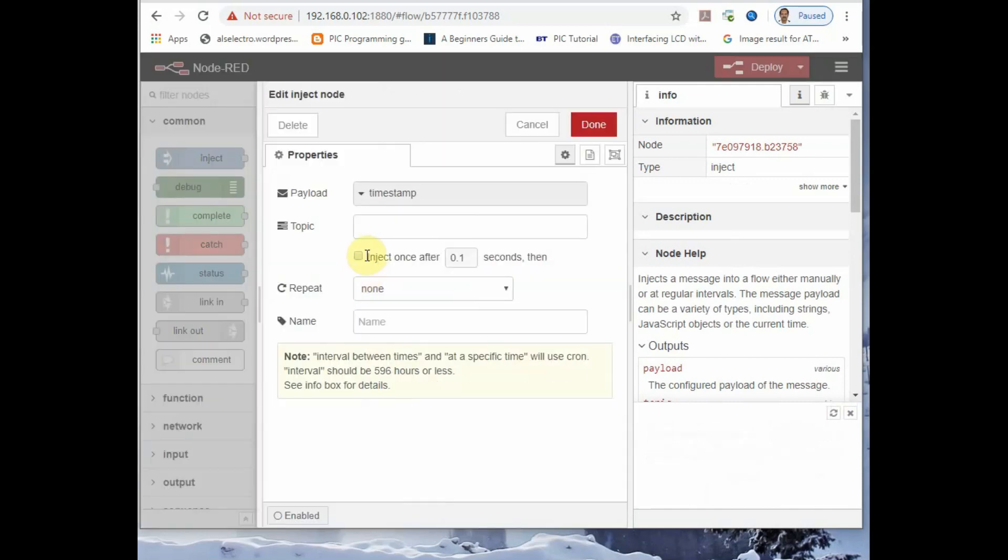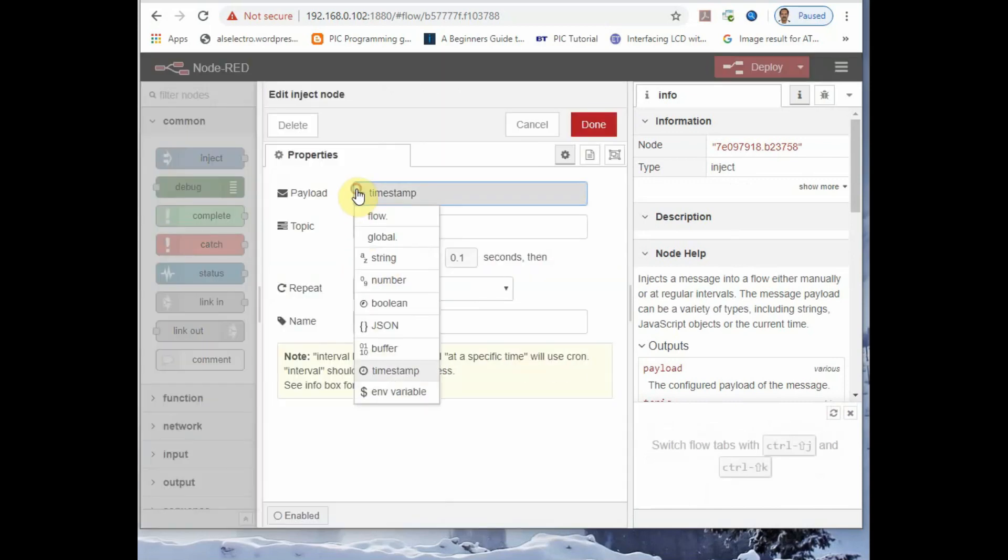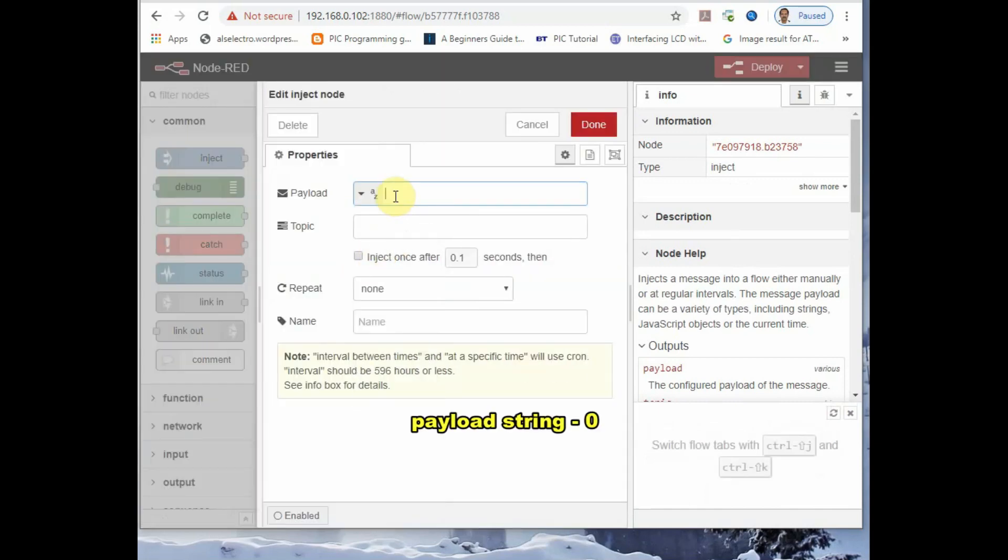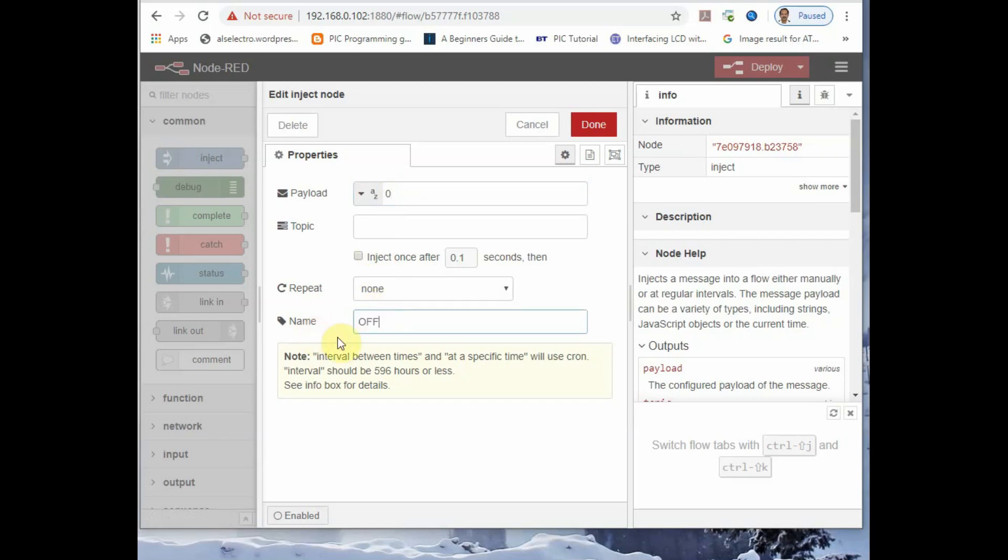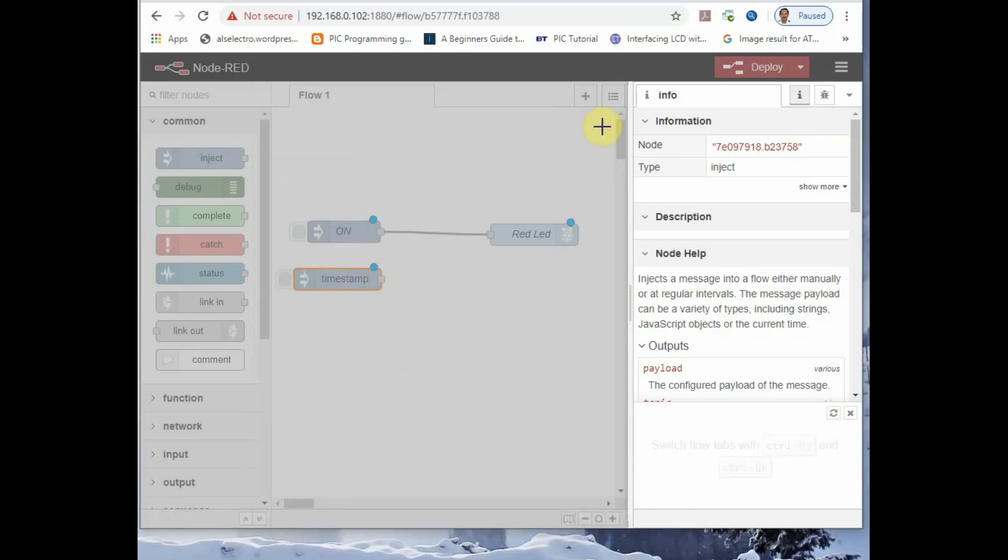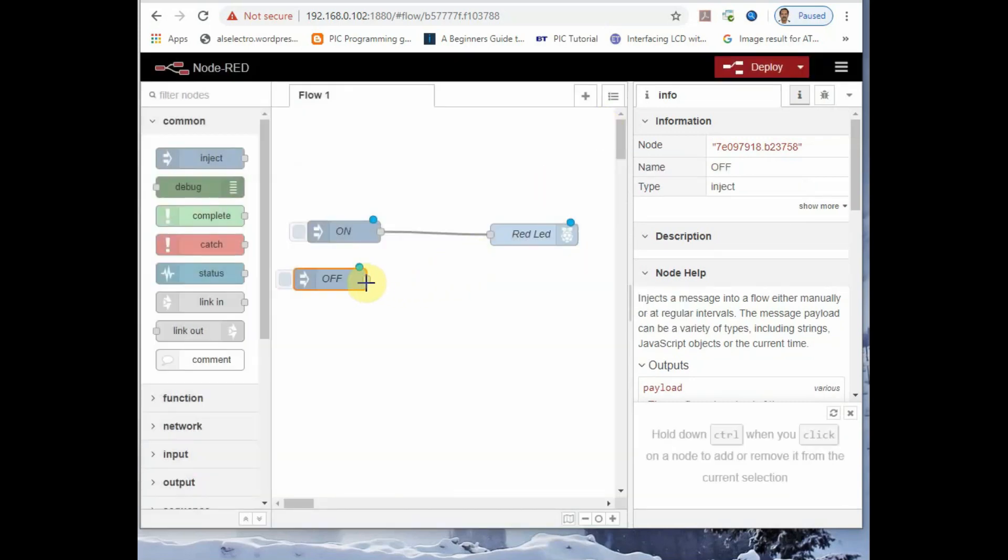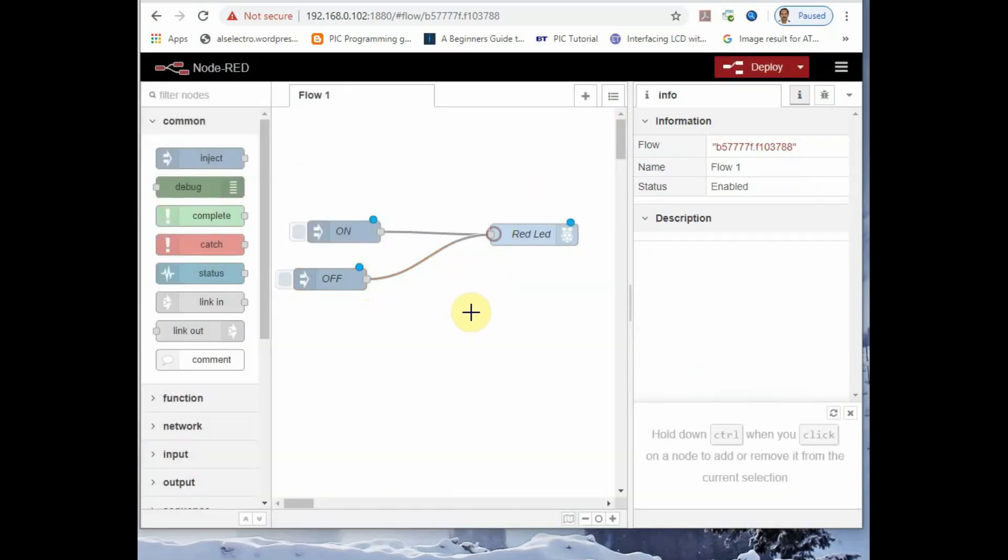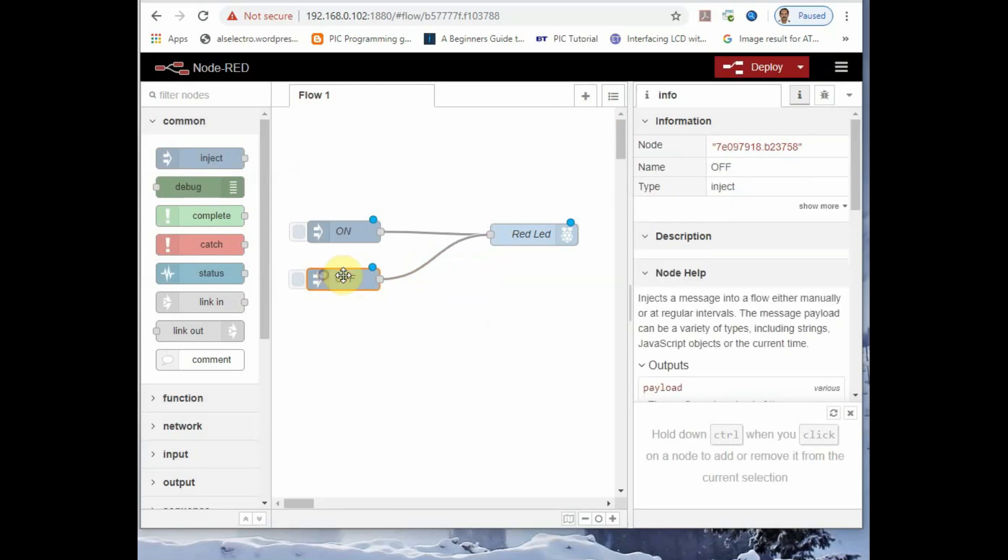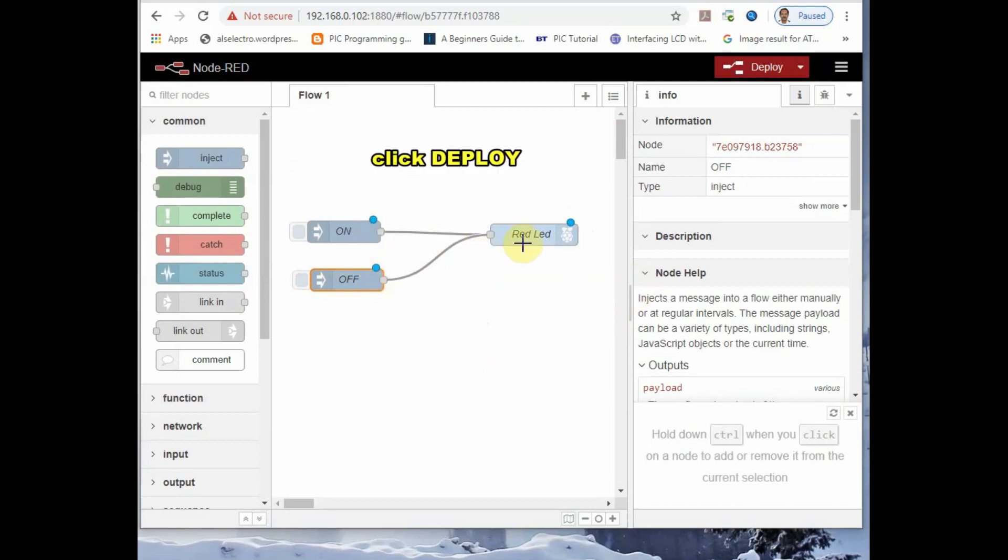Now the node for sending 1 is ready. We just drag a line and connect the node with the red LED node. Now drag and drop another inject node and set the string as 0. This is to send 0 to switch off LED. And provide the name as off. Click on done. Connect it with the red LED node. Now both the nodes are ready, that is the inject nodes for 1 and 0.